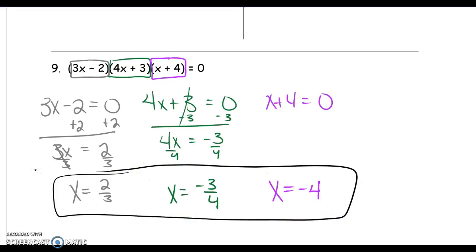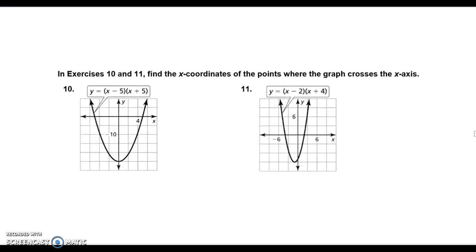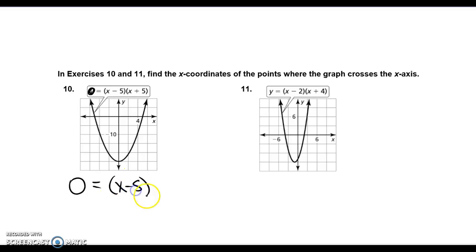On your assignment, look at numbers 10 and 11 at the bottom of the page. They look different because they include graphs. The equation says y equals x minus 5 times x plus 5 — just like our notes, except it says y equals instead of 0 equals. They want you to find the x-coordinates where the graph crosses the x-axis. At those points the y-value is 0, so set 0 equals x minus 5 times x plus 5 and solve exactly like we did in our notes.